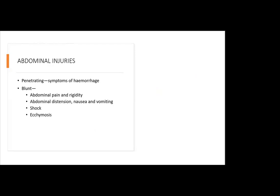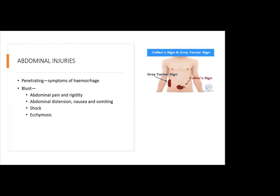For the NCLEX, you must know these signs: if ecchymosis is around the umbilicus, it's called Cullen's sign. If it occurs in either flank on the side, it's called Turner's sign — also known as Grey-Turner's sign — which we also saw in pancreatitis. Take note of both: Cullen's sign around the umbilicus, Turner's sign on the flanks.